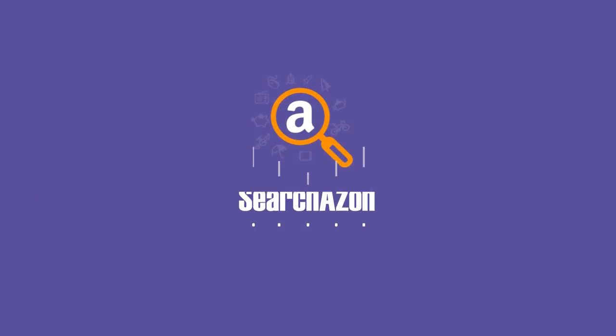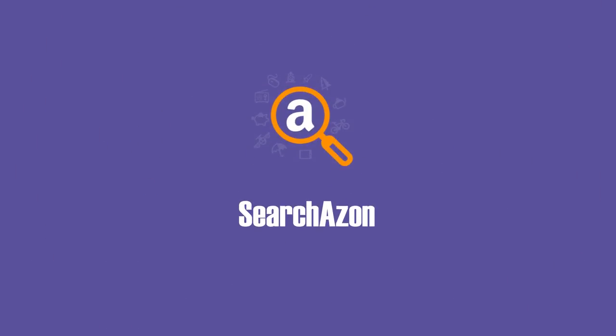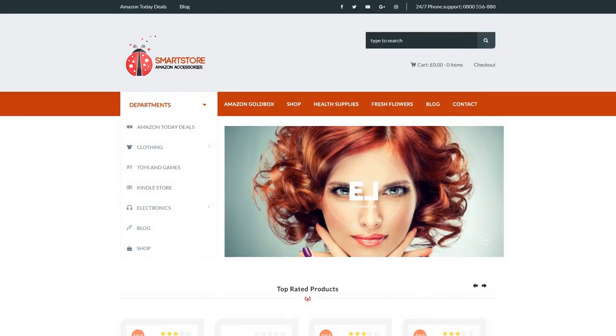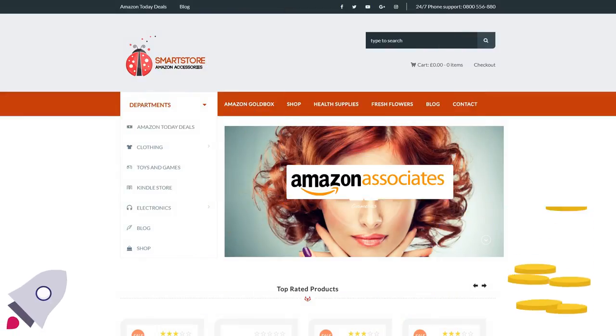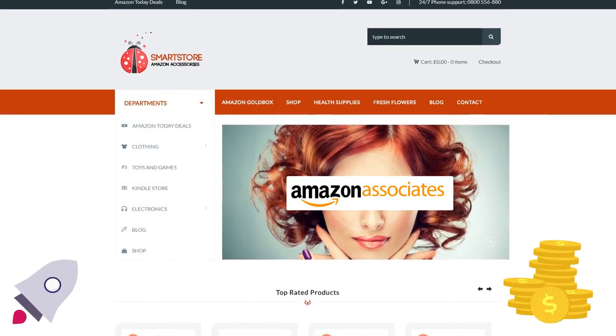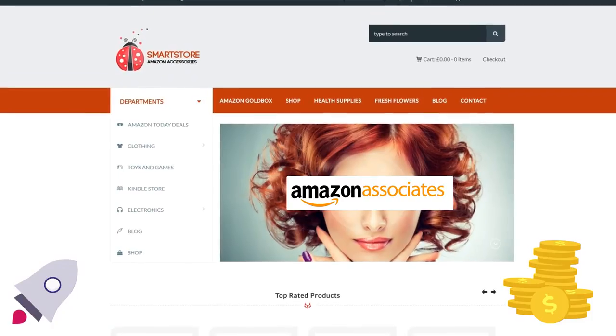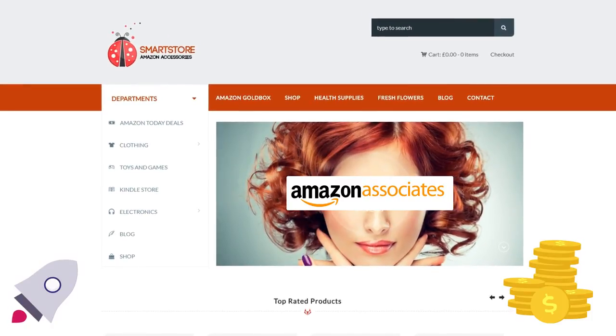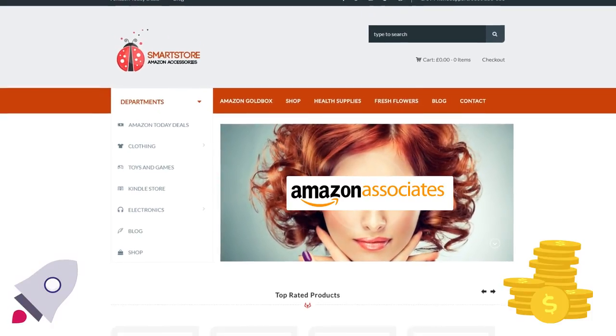Hi! In this video, we'll take a look at Searchazon, a WooCommerce Amazon Affiliates Auto Search Plugin. This plugin has a lot of features that will help you generate income on autopilot from Amazon affiliation. Let's see what this plugin can do.